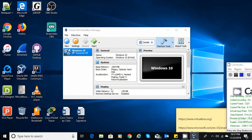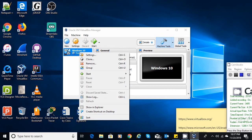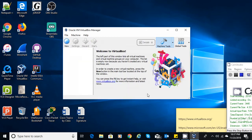And that's it right there. It shows that a Windows 10 I had installed initially is there, so I'm going to go ahead and remove it — remove and delete all files associated with it.